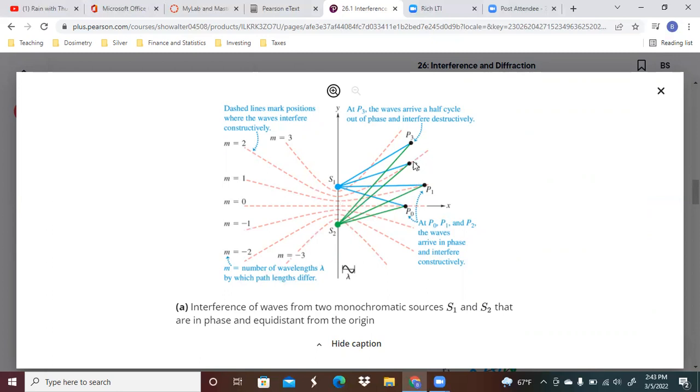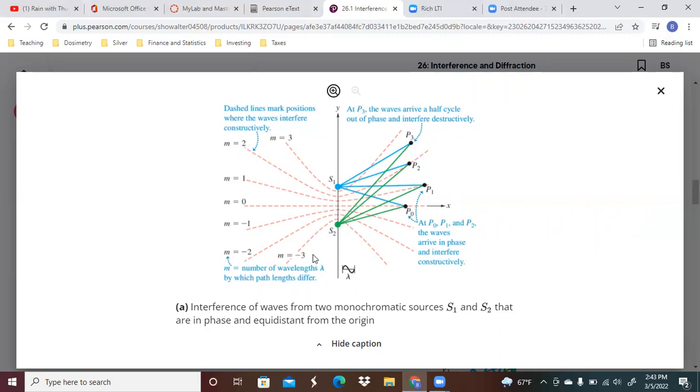You can see here at these particular points how they're coinciding with these waves that are interfering constructively with each other. If they're not on these particular lines, then you can see here that this is a destructive interference.